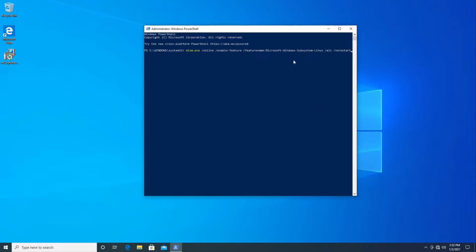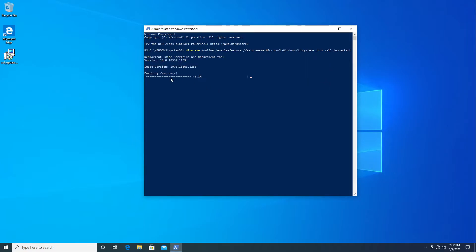That command enables the Microsoft Windows Subsystem for Linux feature without restarting. We run it, get a little progress bar, and it's done. Since we can't upgrade to WSL2 in this environment, we'll go ahead and restart the computer.